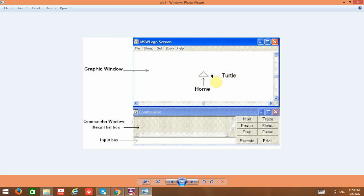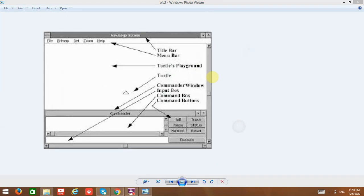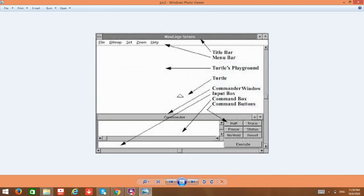The cursor in MSW Logo is called the turtle. So basically you have two windows: the graphic window and the commander window. In the commander window you have the input box and the recall list box, where you give the commands and they get implemented as graphics in the graphic window.